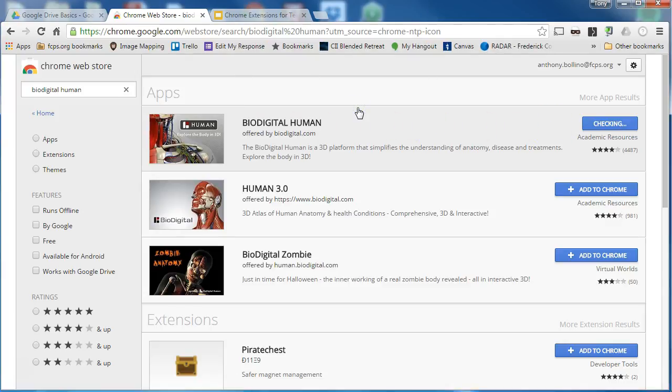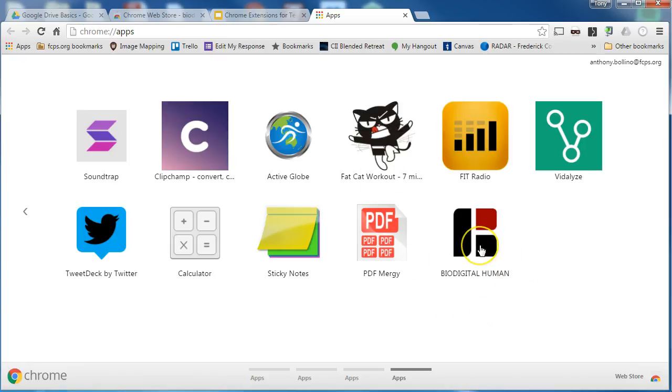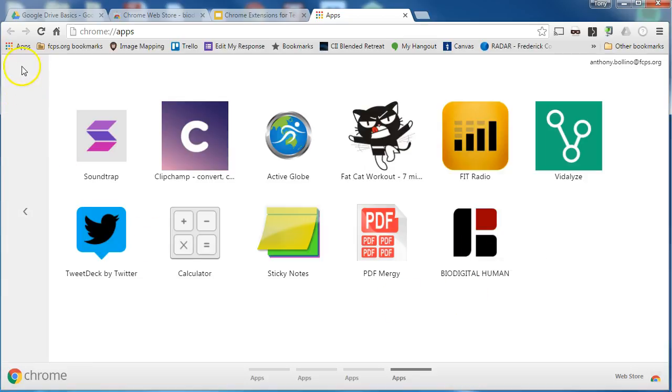It places a shortcut on my apps page which I can access up here in the top left corner by clicking the apps button.